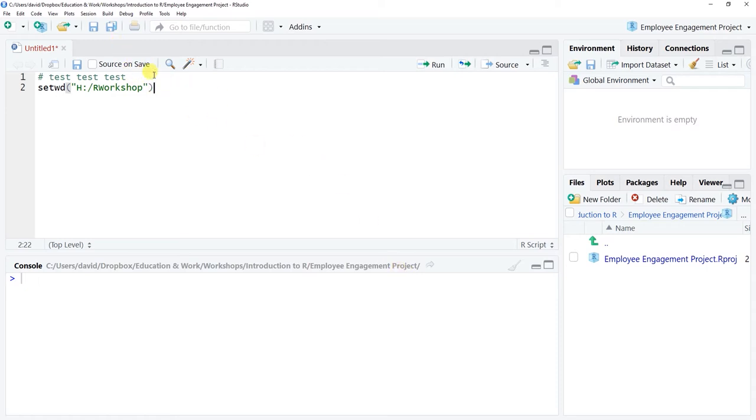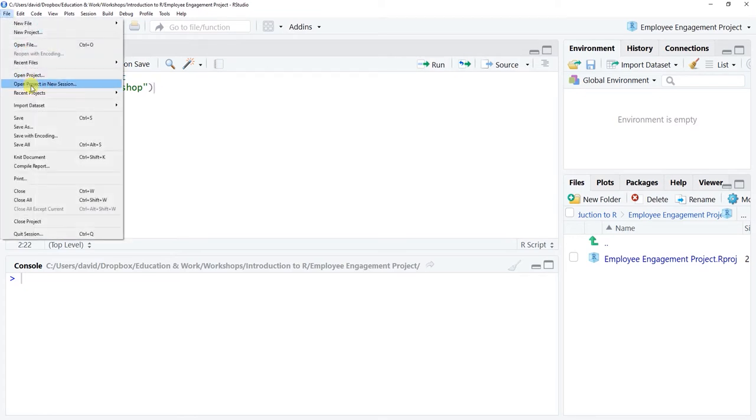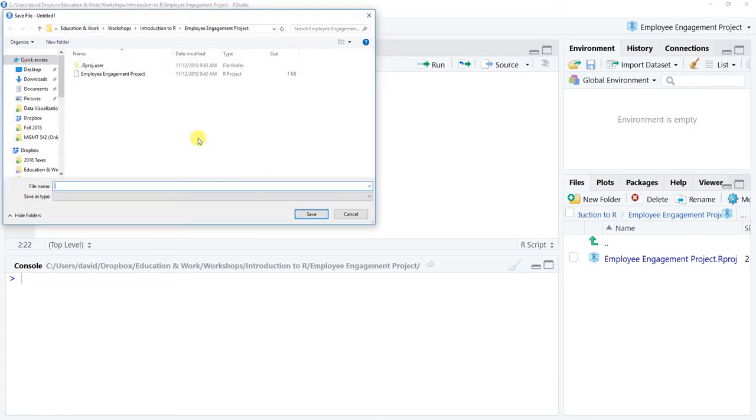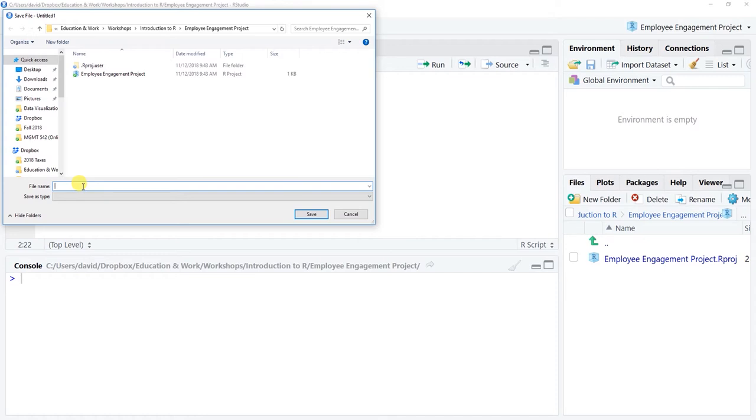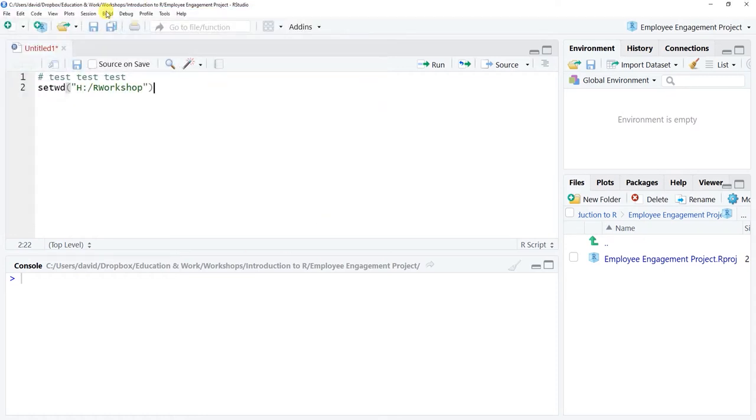Let's say now we save this new R script by going to file and save as. I'm just gonna call this setting directory and click save. So now we have that file open here.